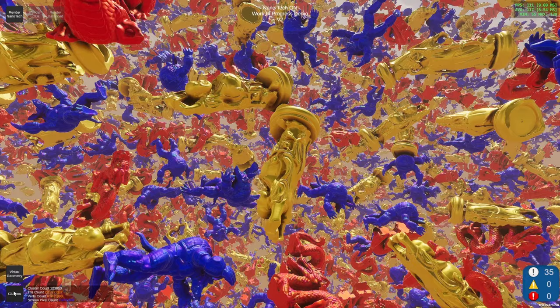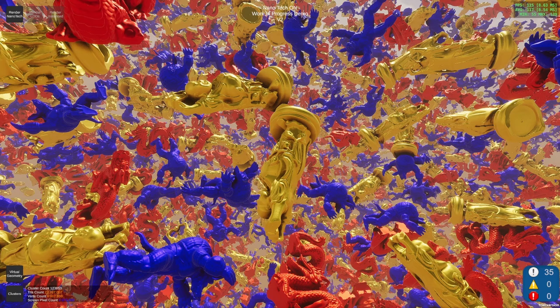Here you can see the clusters. When you go closer to an object, then you see more details, and when you go further away, you see less. This way we don't get the typical LOD popping so much.